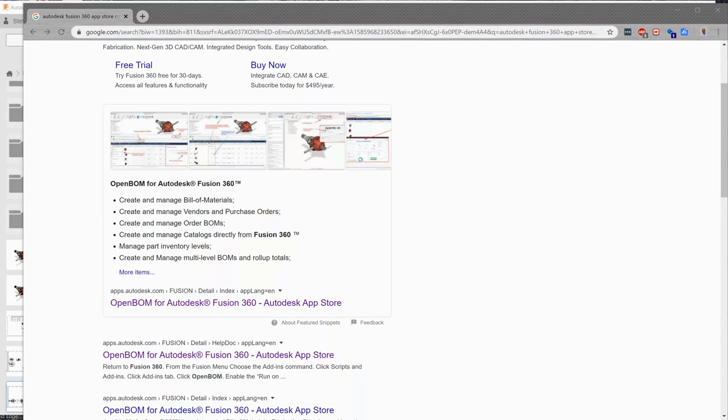In today's video we are going to create a bill of material using OpenBOM for Autodesk Fusion 360. Now in this video we're going to start at the beginning. We're going to download and install, configure, create an account, create a bill of material and finally wrap it up by putting a nice bill of material on the face of an Autodesk Fusion 360 drawing. So let's get started.